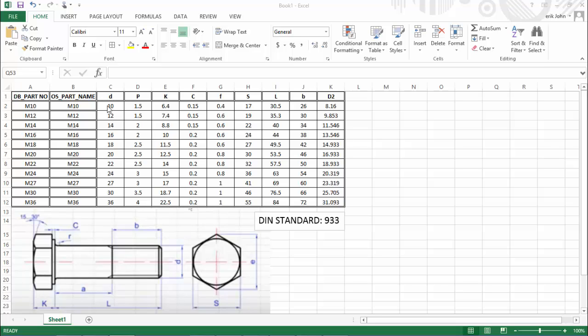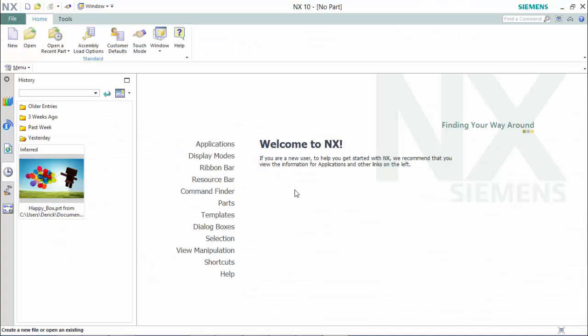To begin, we will create all the driving expressions for the first hex bolt, that being M2.10, and then we will design the first bolt.